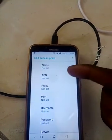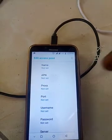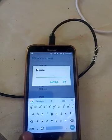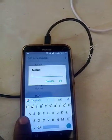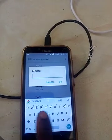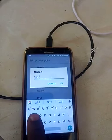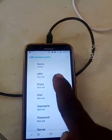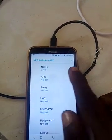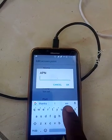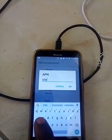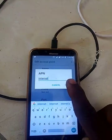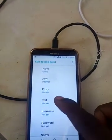In the options that appear, click on Name and type in GPRS — you can type it in capital letters. Then save it. After saving, you will see the APN field — click on APN and type in 'net'. Click OK. You don't need to fill in anything else.